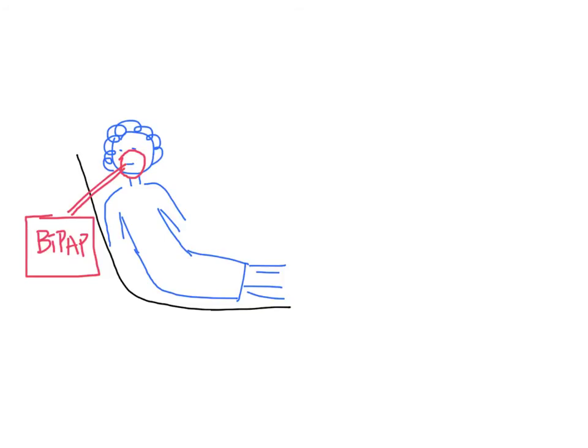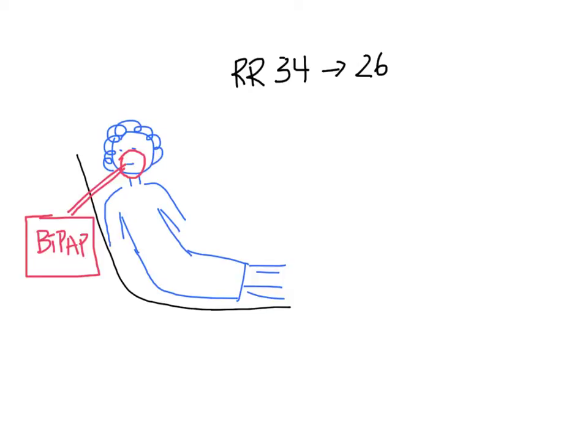After about half an hour, the patient indicates that she is starting to feel a little bit better. Her respiratory rate has come down. She is able to explain that she has missed one week's worth of her water pill. She has gained about 10 pounds this week on her own scale. You ask the nurse to give the patient some furosemide.